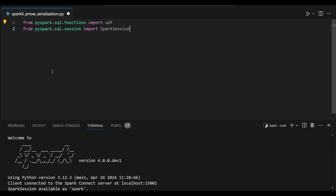First, we are going to import libraries. We'll use functions and UDF functions, and we are going to import Spark sessions.